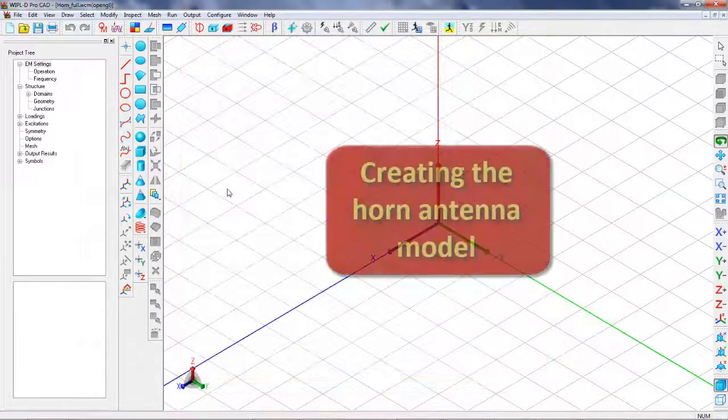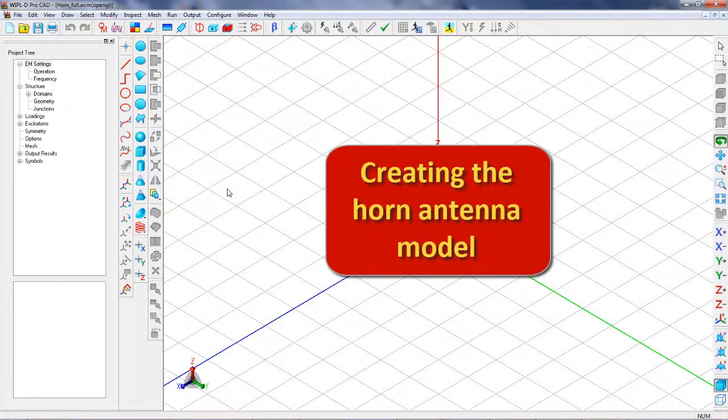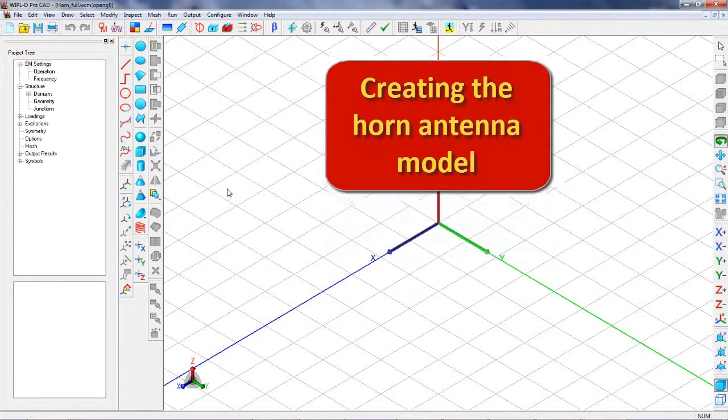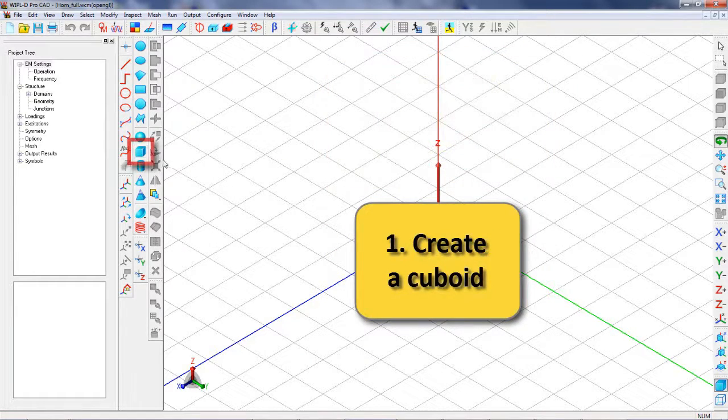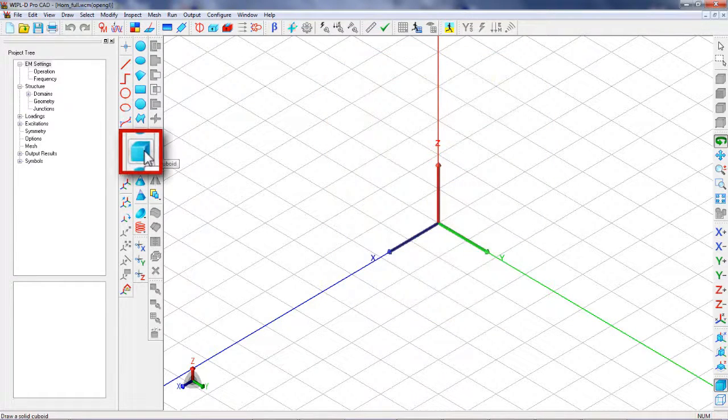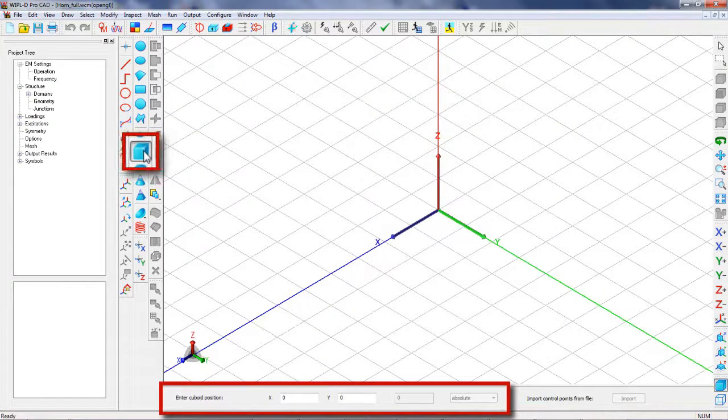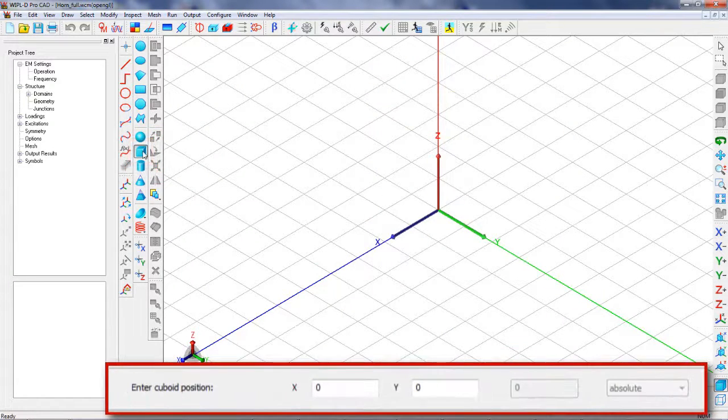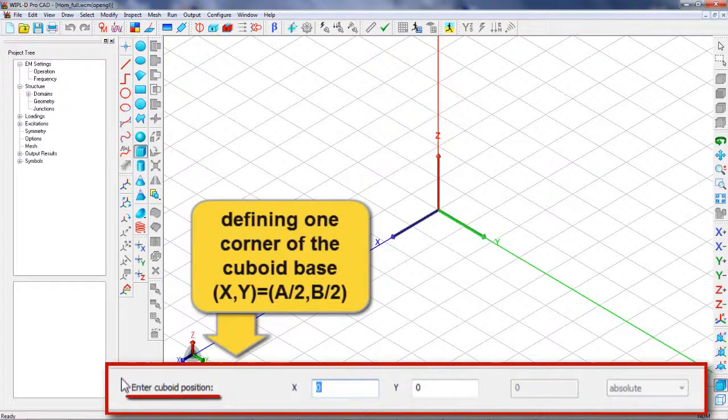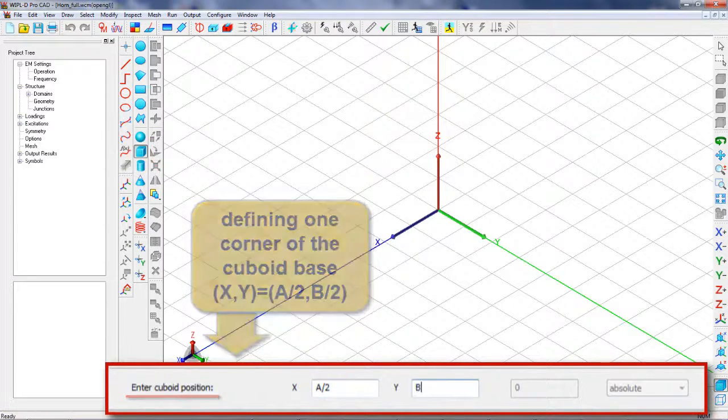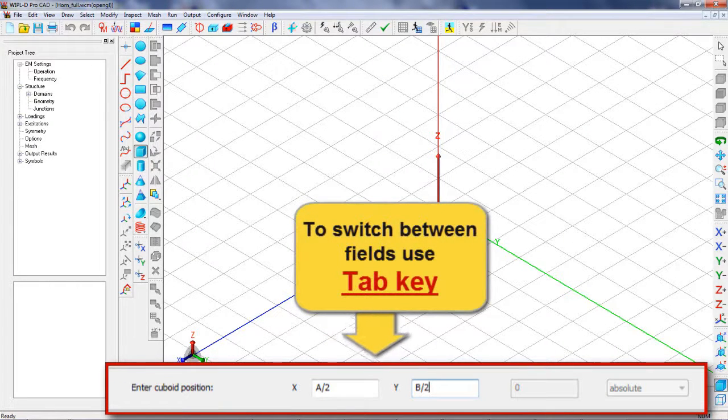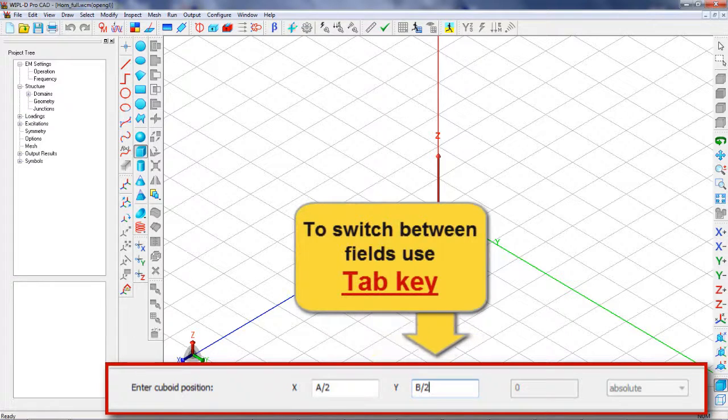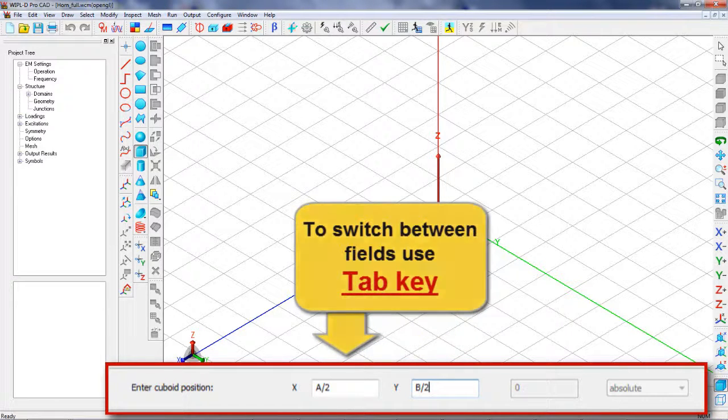To create the horn antenna model, we use built-in primitives. First, we will create a cuboid starting with the cuboid position. Coordinates of a vertex defining one base corner of cuboid position are defined using symbols. To switch between the required coordinate fields containing coordinates of the vertex, we use Tab key.